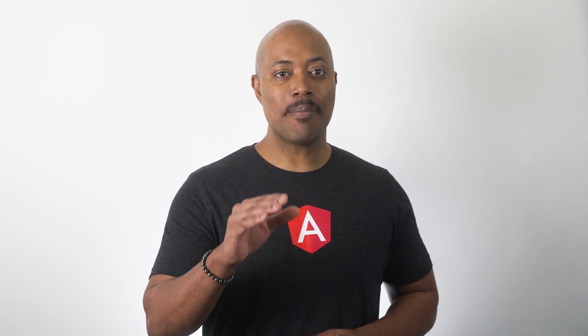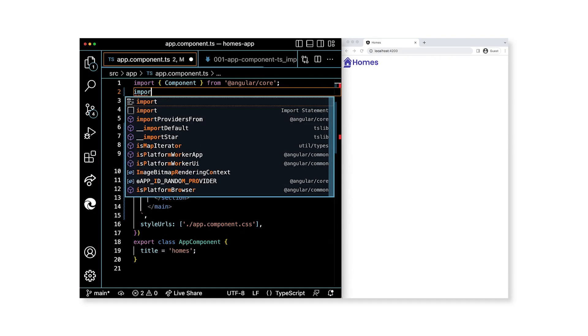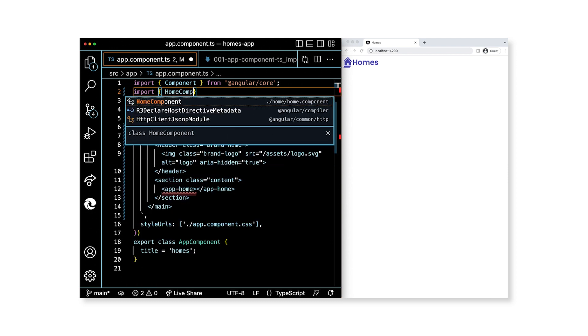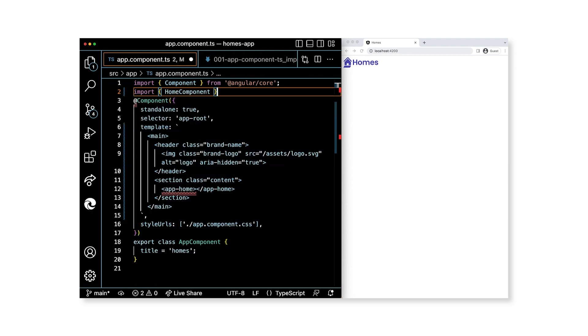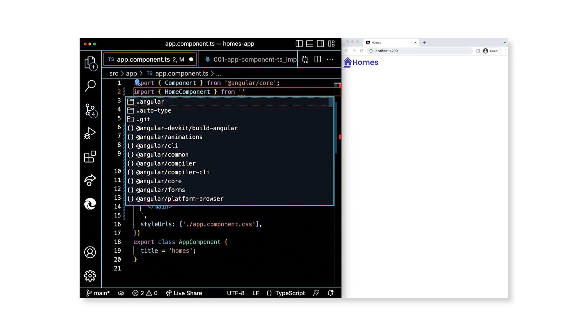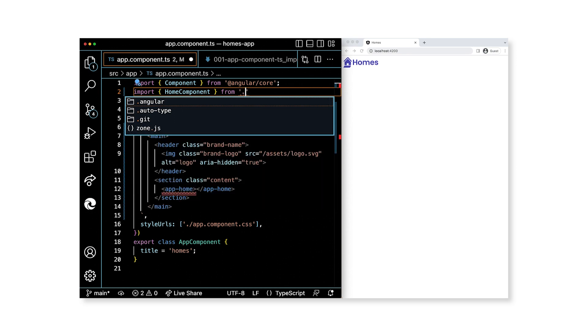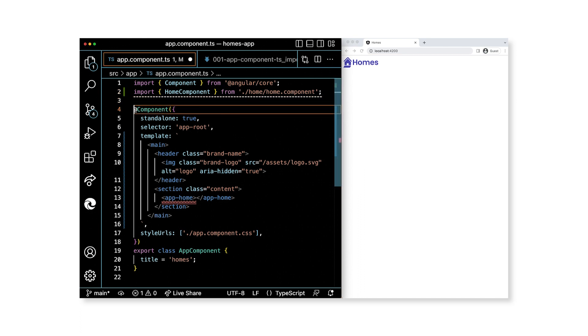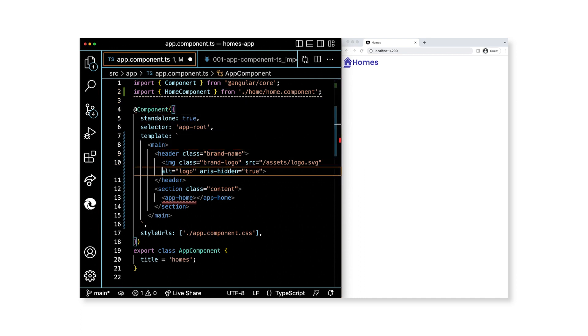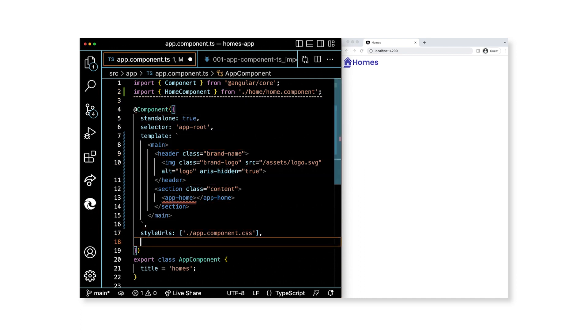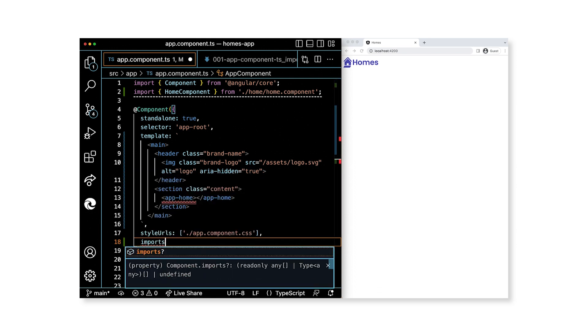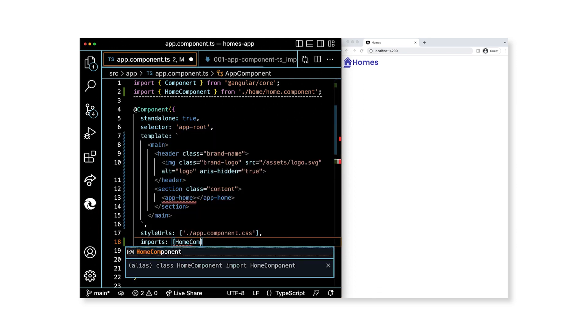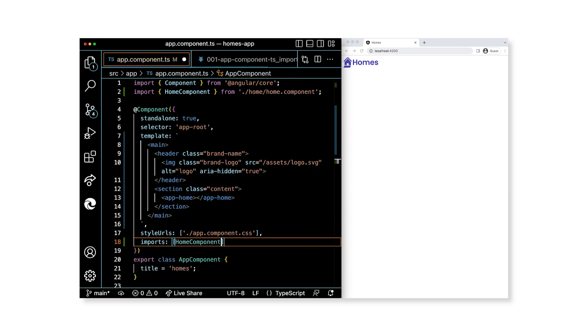The code editor may have an error here. That's because the main application component, app component, needs to know about our new home component. To fix this issue, we'll add a new property to the component decorator metadata for app component called imports. The imports property lets us list the dependencies for the component. Since we want to use home component in the template, it's a dependency now. First, let's add a file level import for home component at the top of app.component.ts. Import HomeComponent wrapped in curly braces from ./home/home.component. Next, in the component decorator metadata, add a property called imports. Set the value to be an array containing HomeComponent as the singular entry.